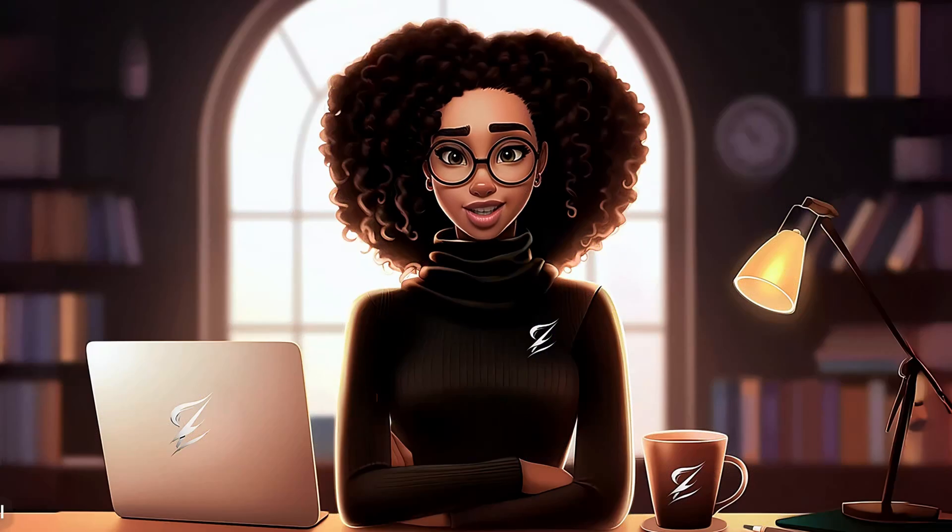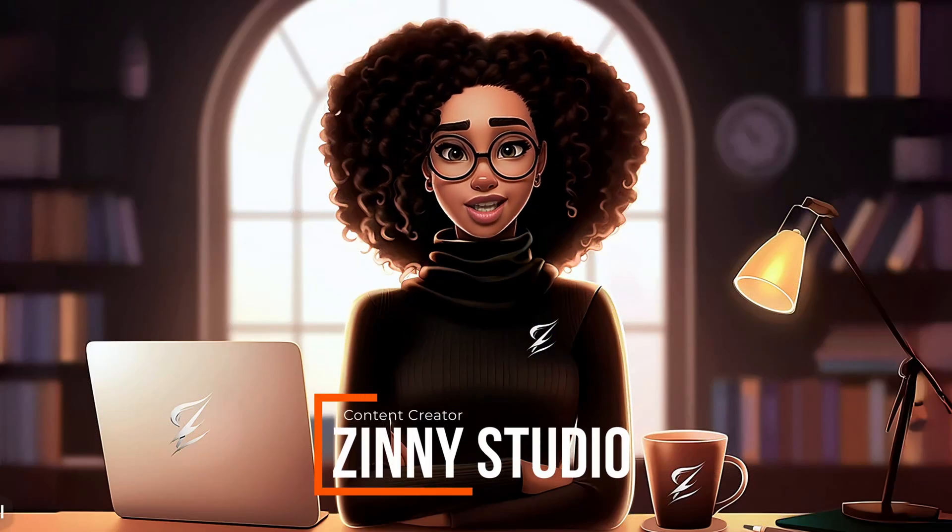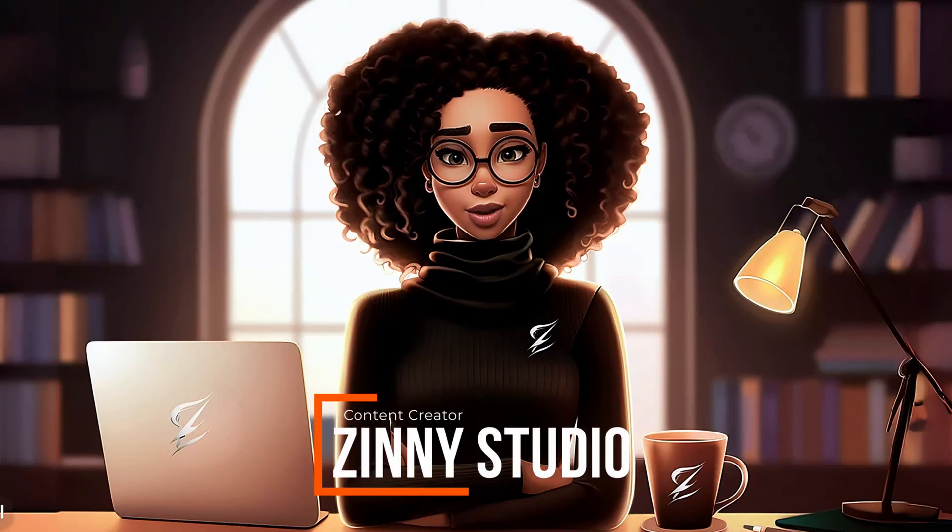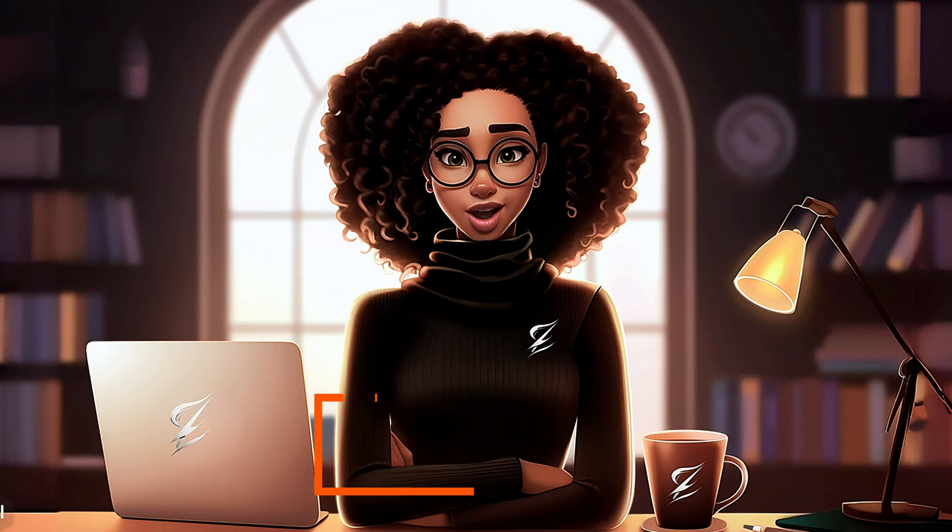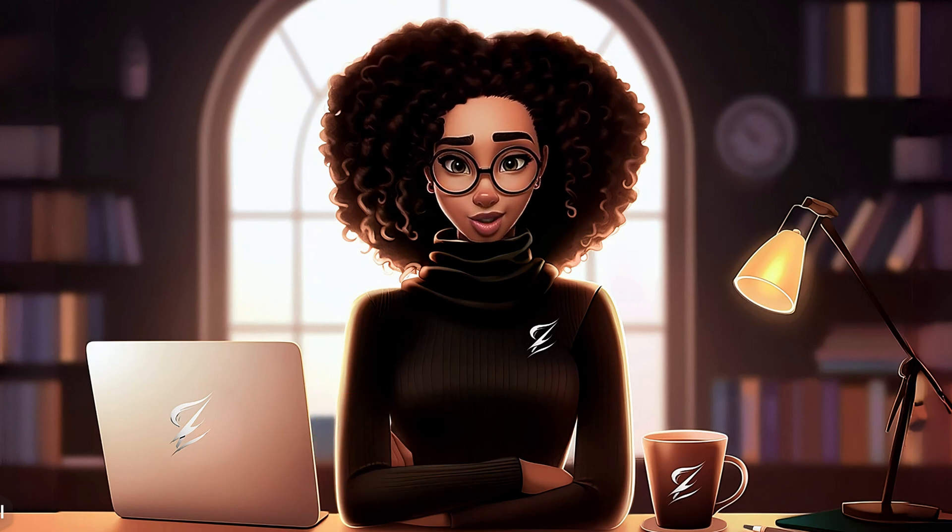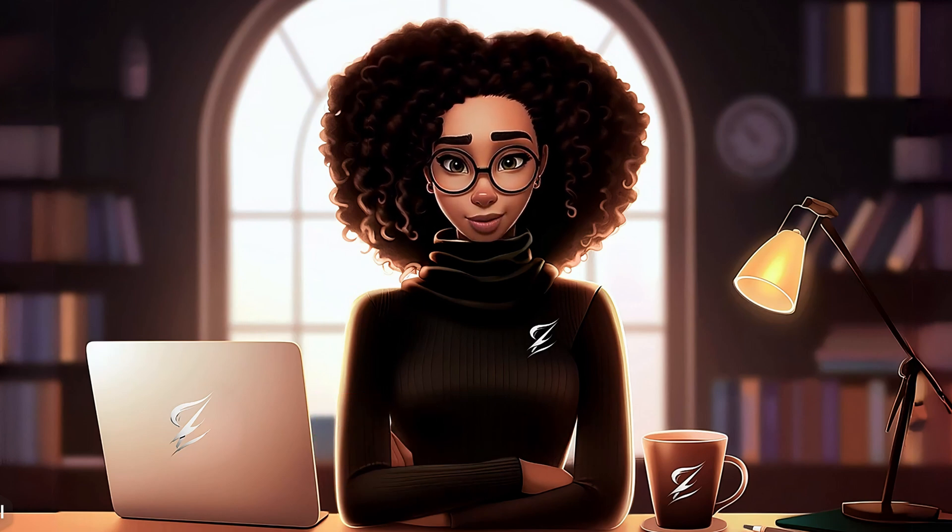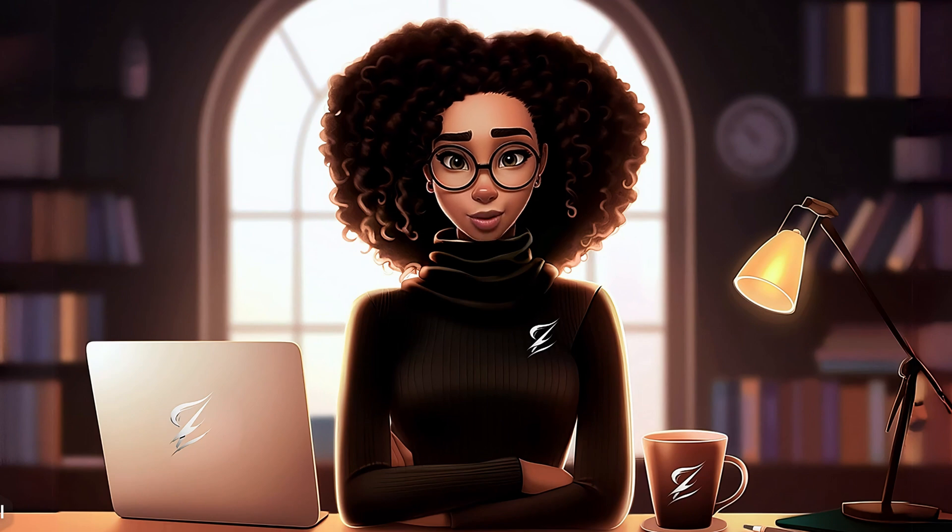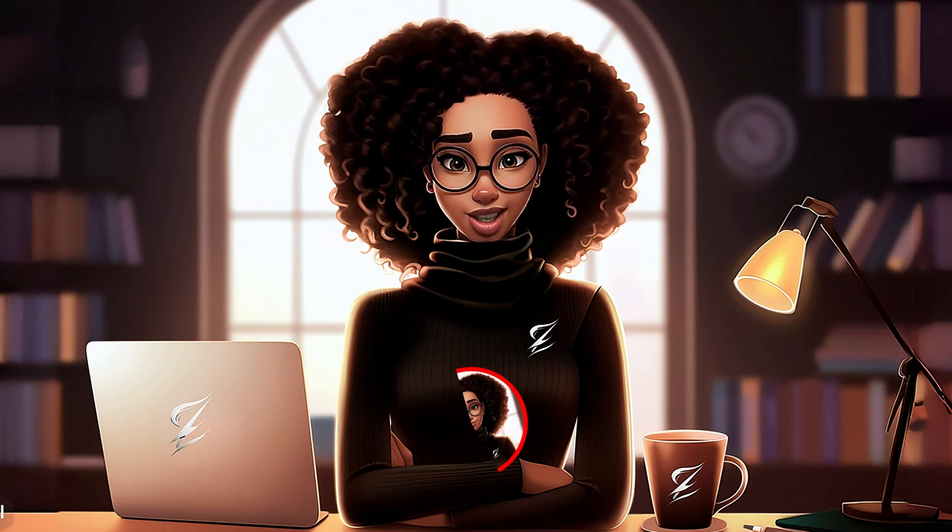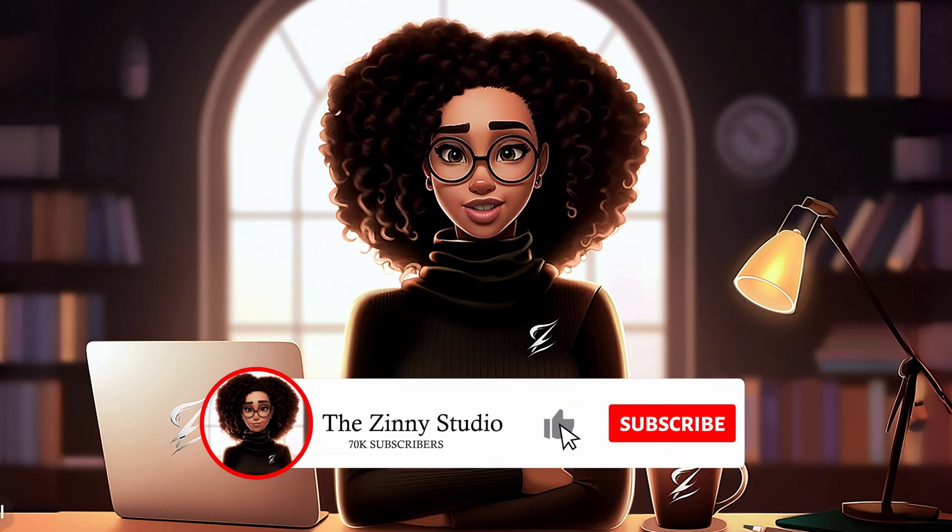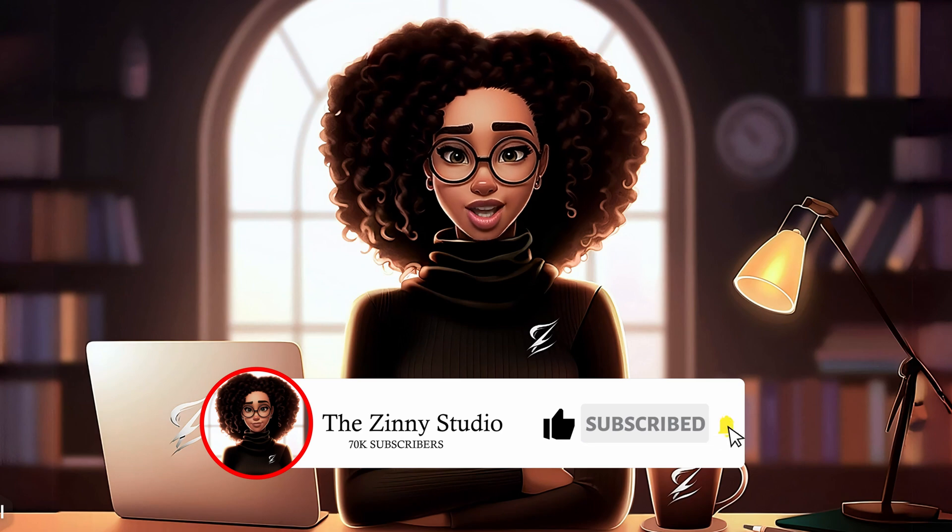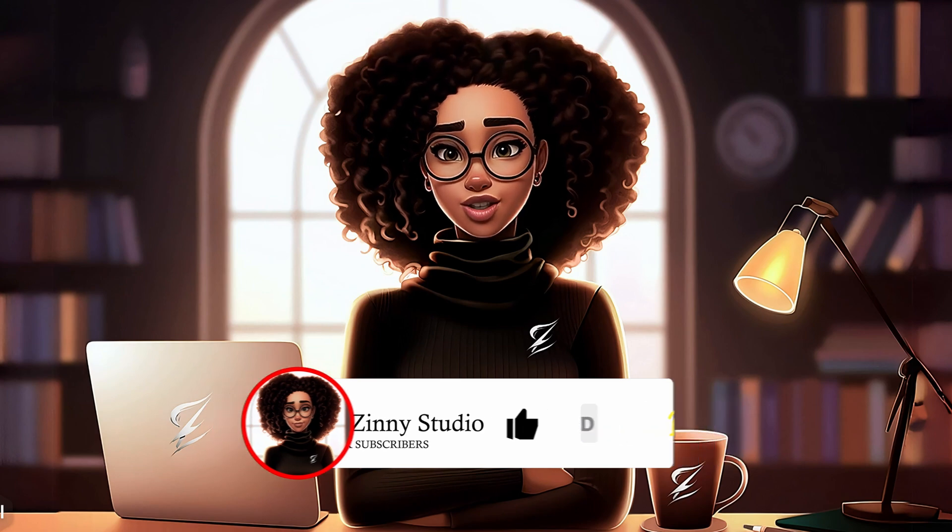By the way, if you're new here, I am Zinni and I make videos on how to use AI to create different types of faceless YouTube channels, as well as online businesses to help you generate additional income. If this type of topic interests you, make sure to subscribe to get more videos just like this one.